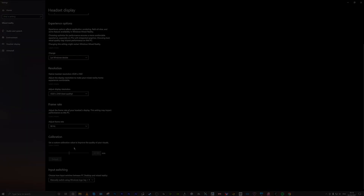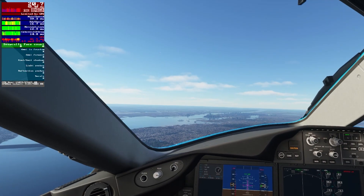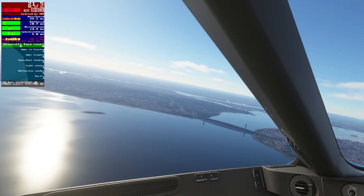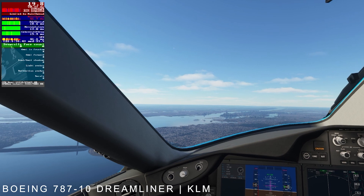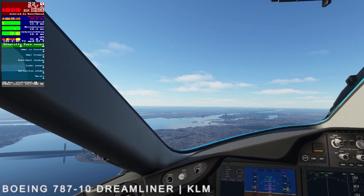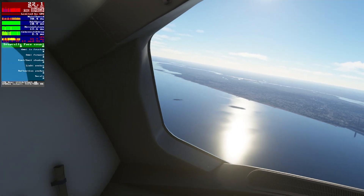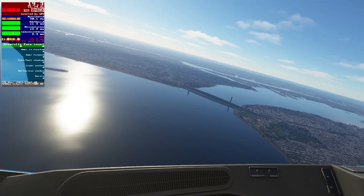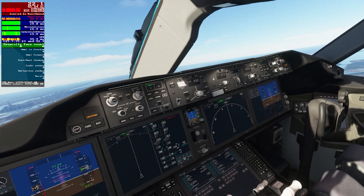Here we are approaching New York City in the distance. We're sitting in the cockpit — great views. Looking left and right there's no stuttering, it's completely smooth, just as smooth as in the Icon A5 last night. The clarity is so good. This is looking out the window on my side.